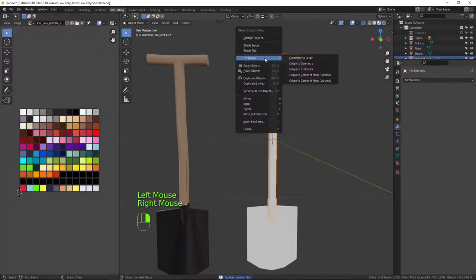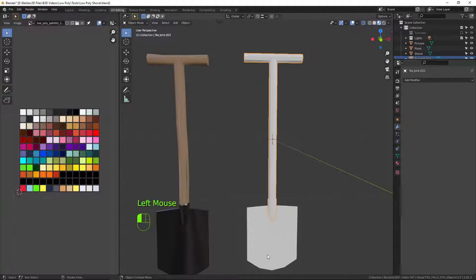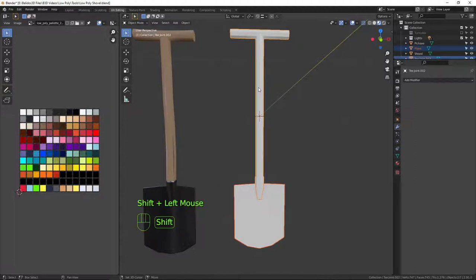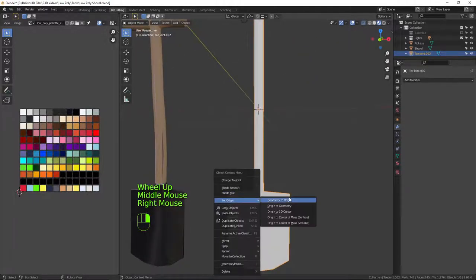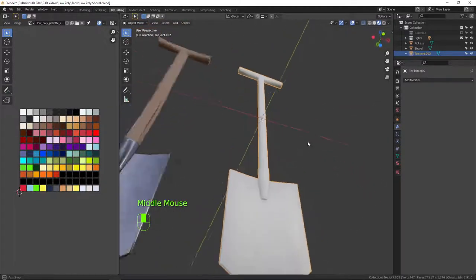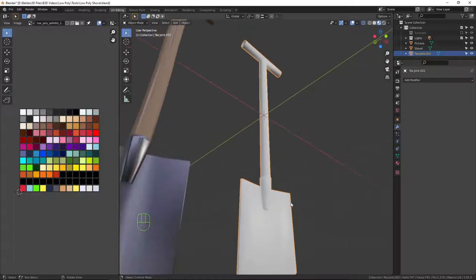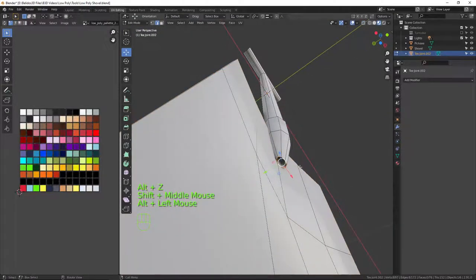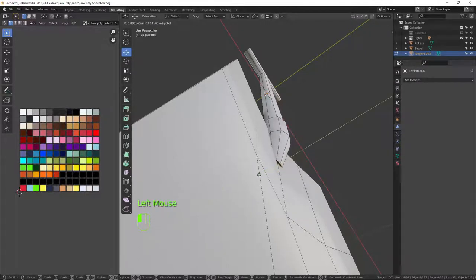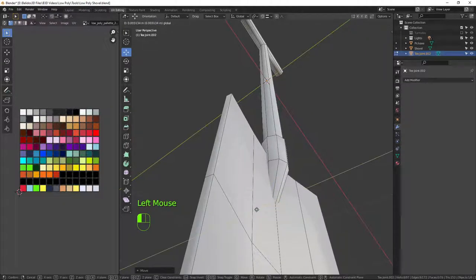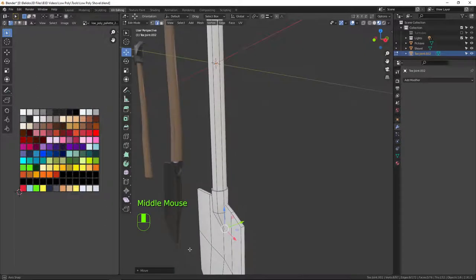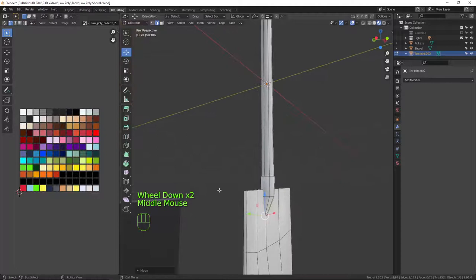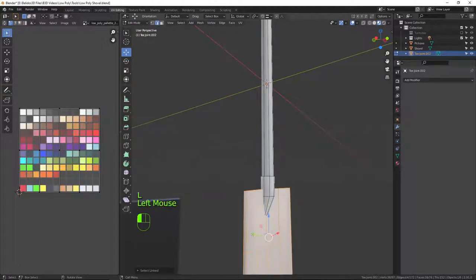I'll apply that modifier with Ctrl+A, then right-click to select the blade of the shovel, Shift+Right Click the handle, and press Ctrl+J to join them together. Right-click and select Shade Smooth. Now I need to make some minor adjustments — I'll select this piece and bring it back a little further, and also select the connecting piece and move it forward slightly.